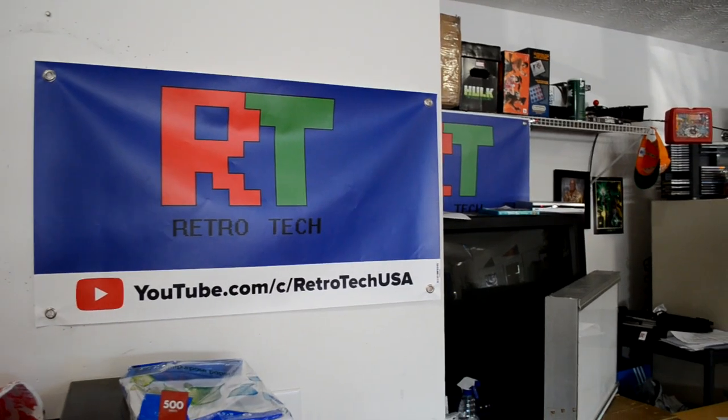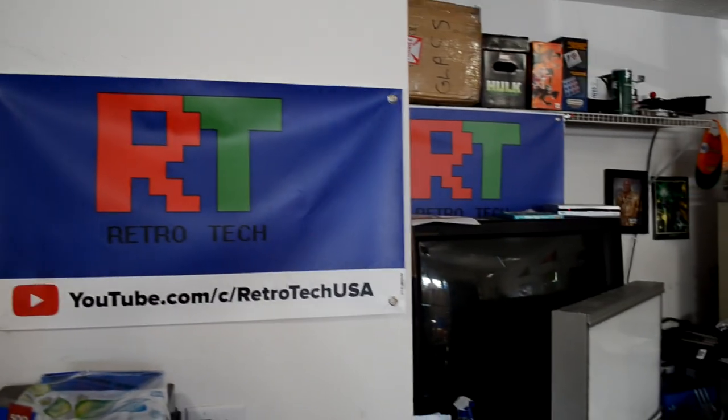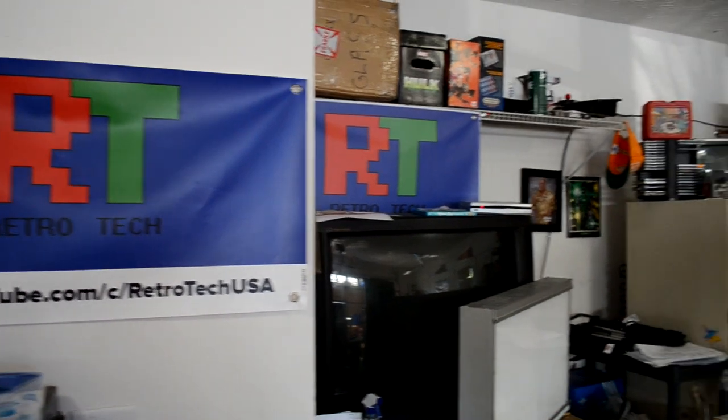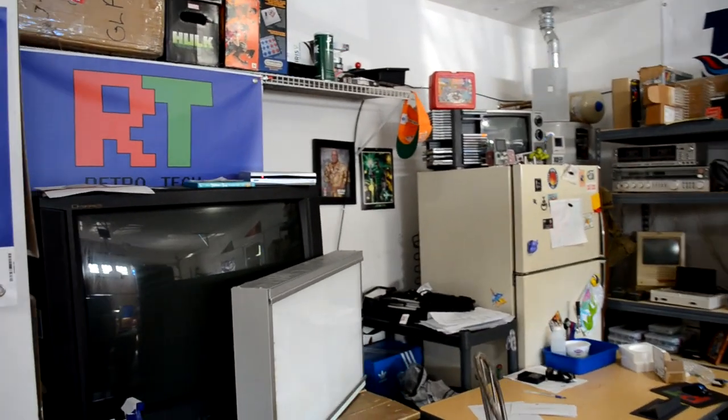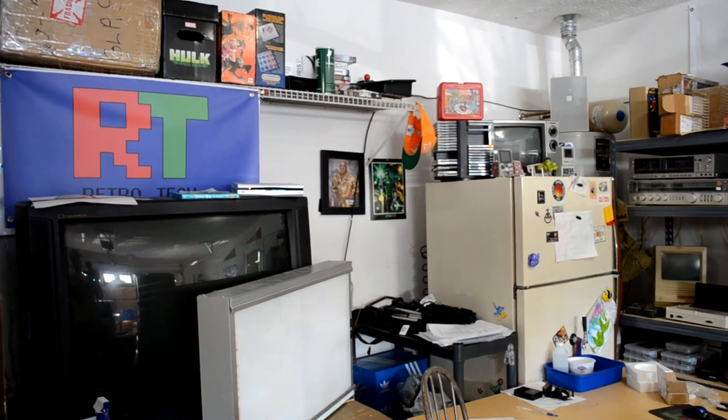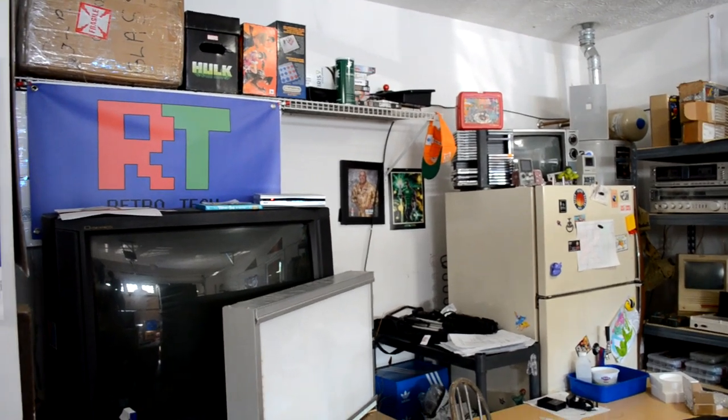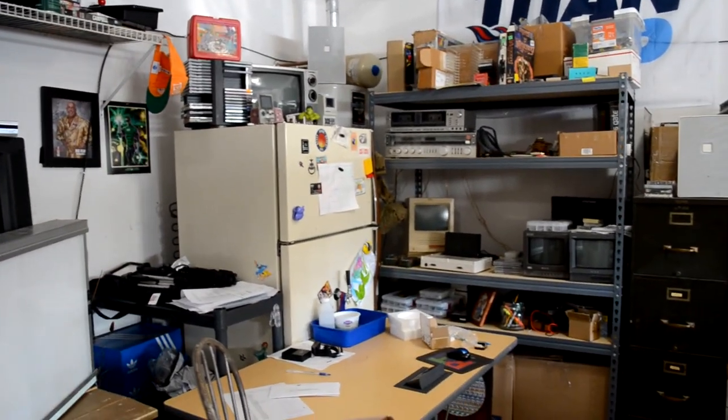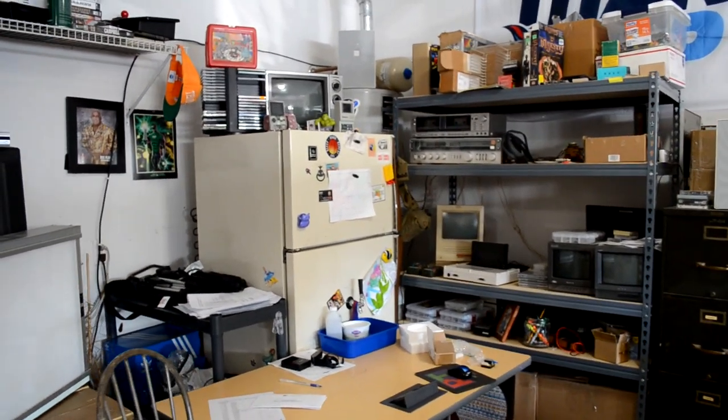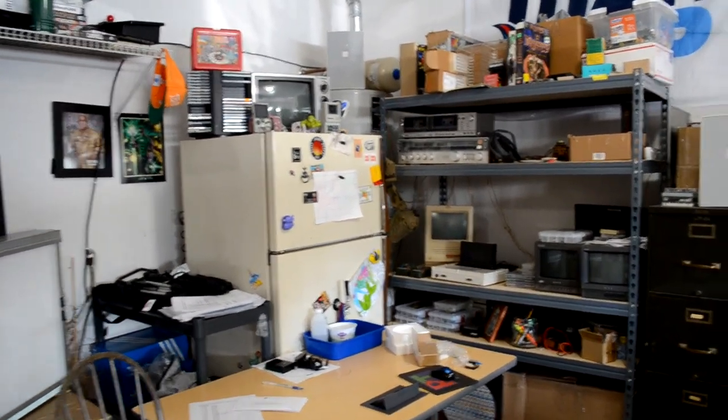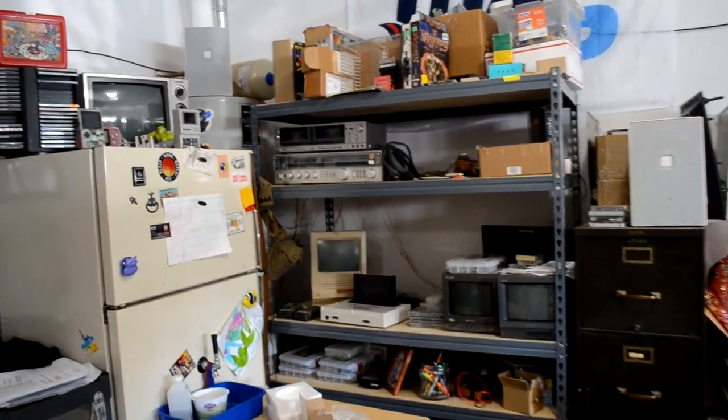Hey everybody, welcome back today to a special behind-the-scenes look at the Retrotech studio slash lab. And honestly, it's really just my two-car garage in my suburban home.